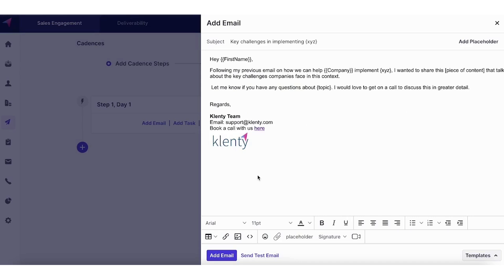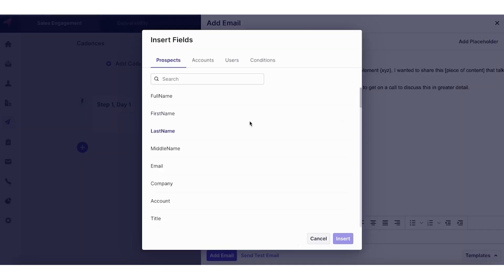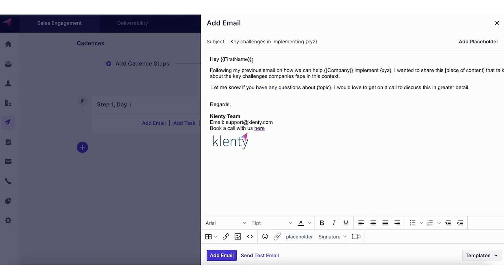The last thing you want is making the email seem over generic. So that's where you can use placeholders to help personalize your entire outreach. Placeholders can be used to fill in information like the contact's first name, the company that they are from, topic, title, and so on.